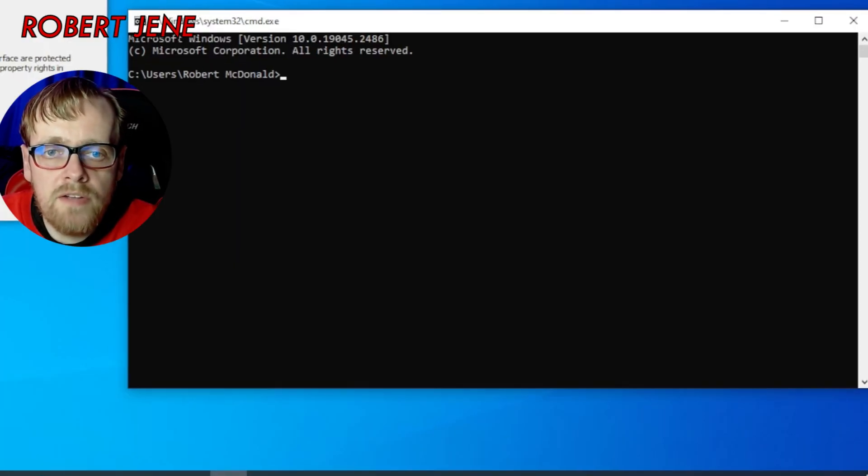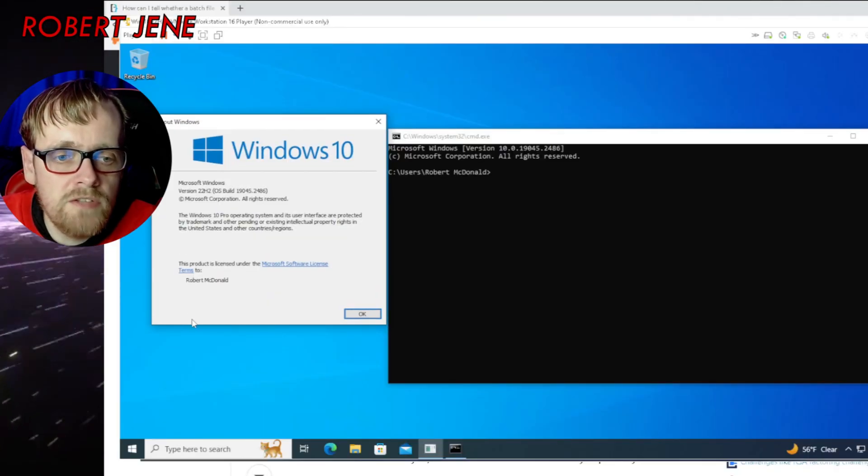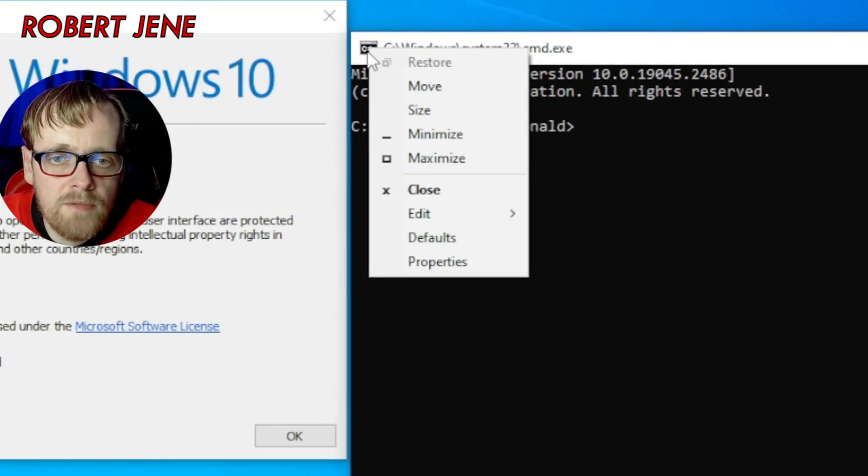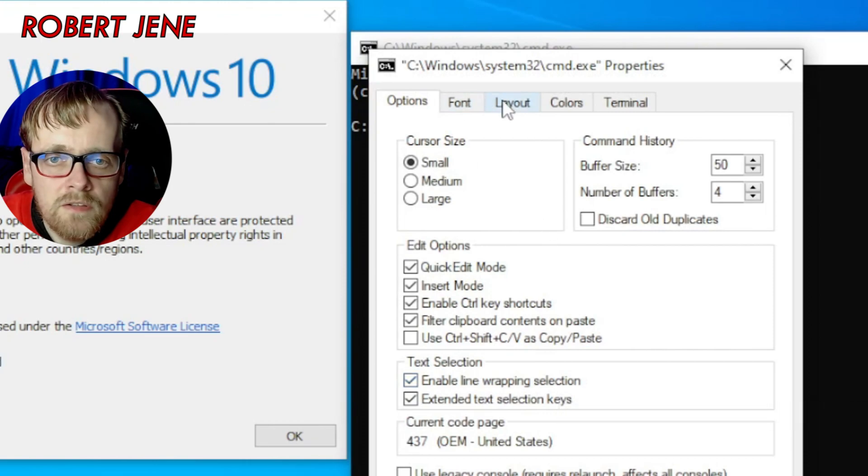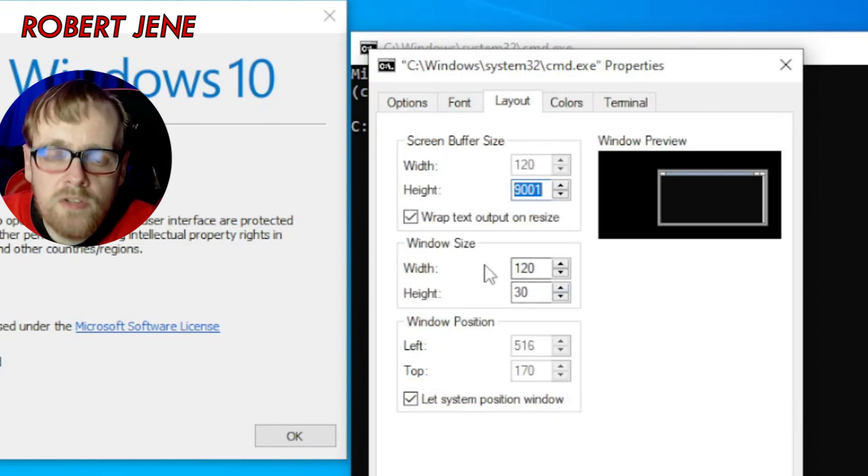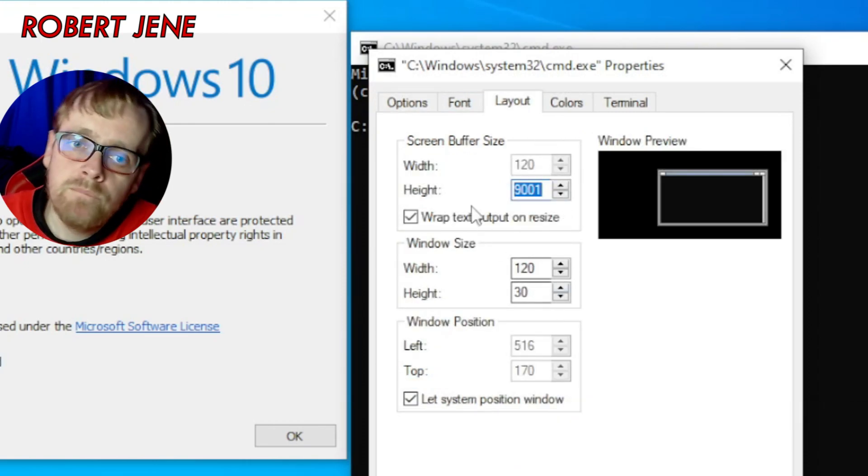Let's compare that to Windows 10. Here's Windows 10. Right click this top left corner. Go to properties. Go to layout. It's 120 by 30.